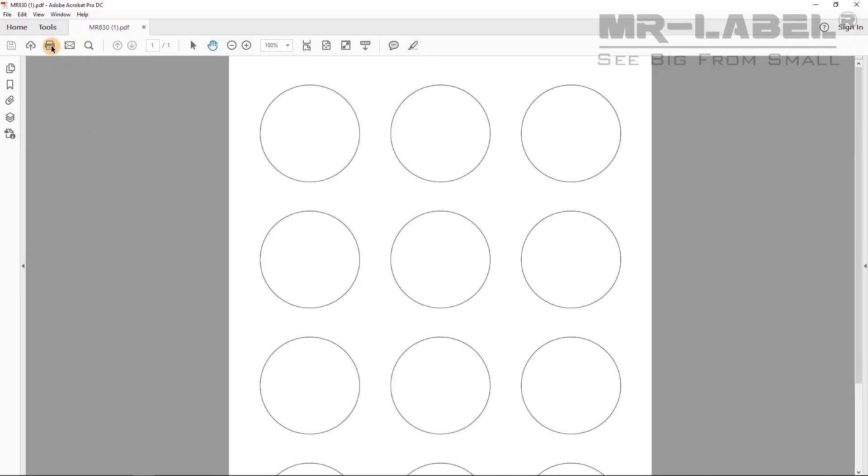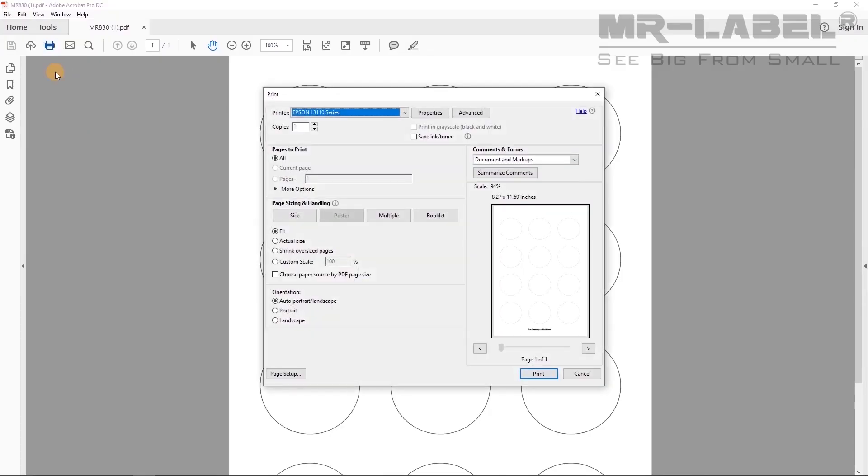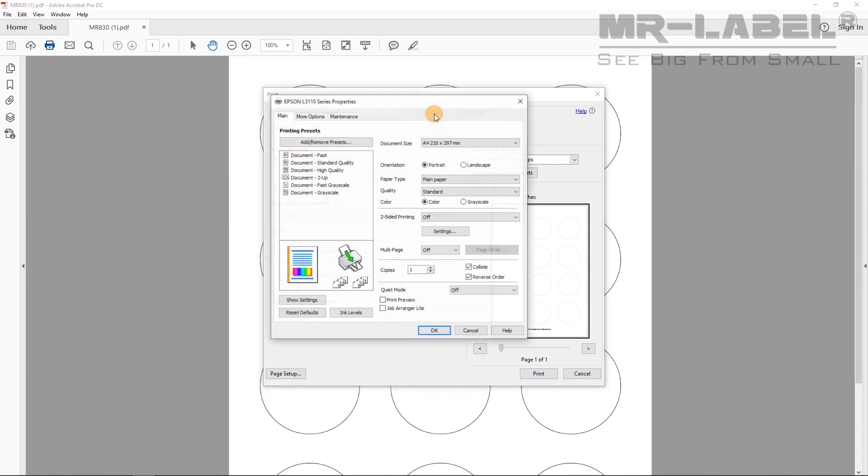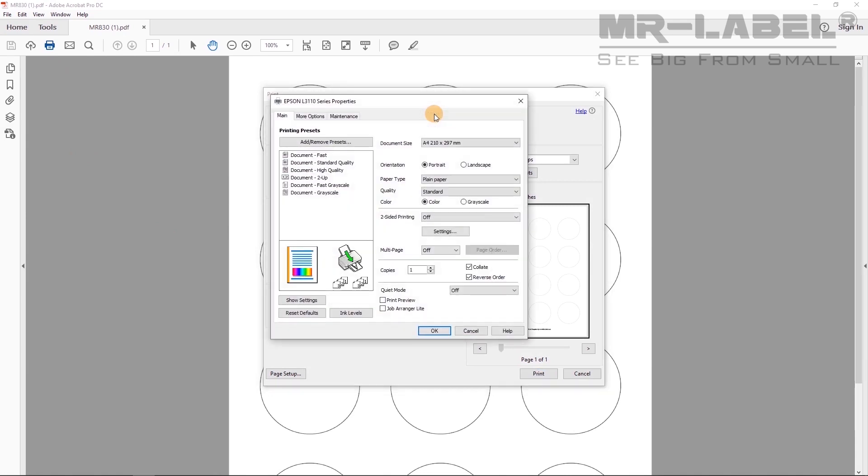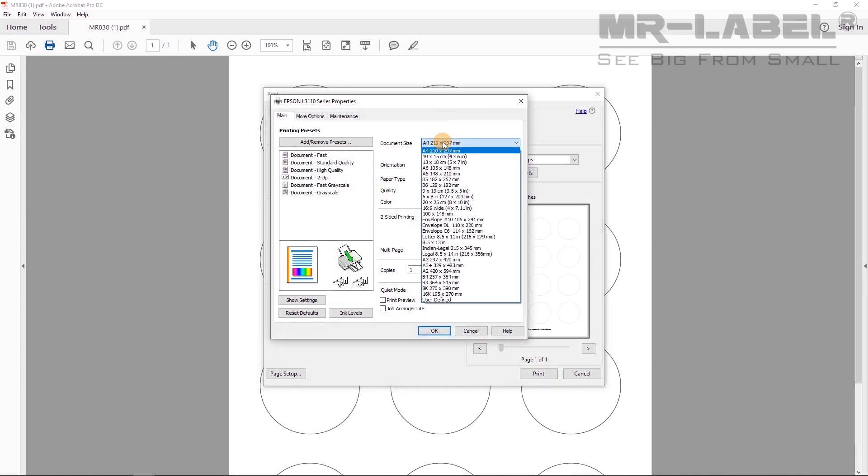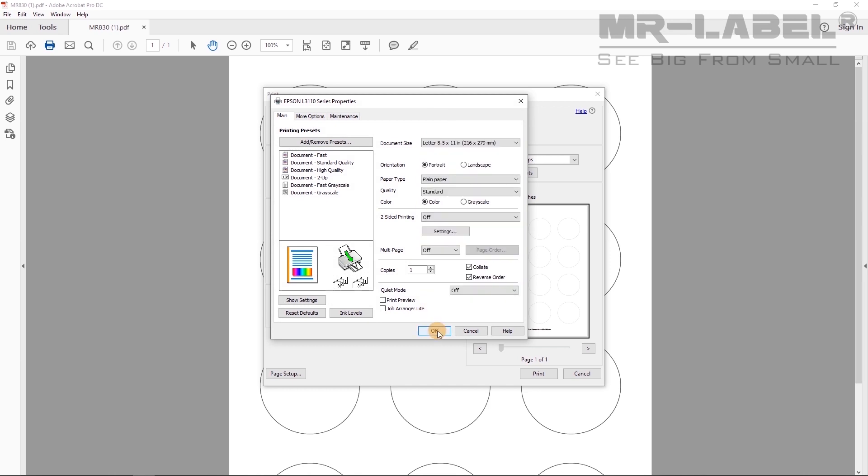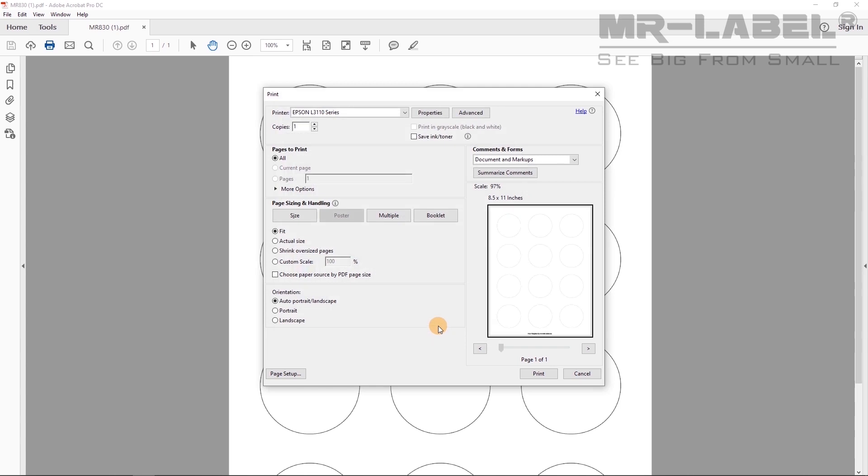Open the printer dialog box and select Properties or Preferences. Check document size to see if it's the correct size. Then go back to Printer dialog box, select Actual size under Page Sizing and Handling.